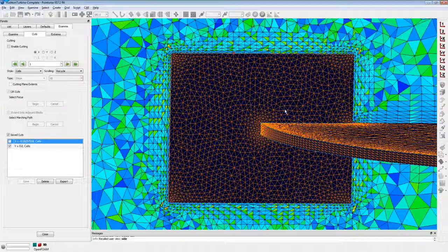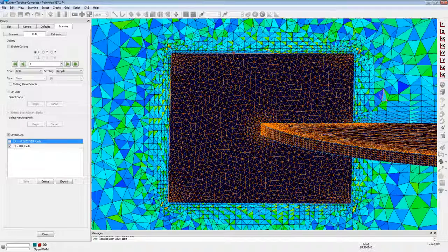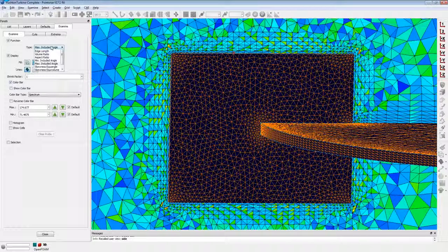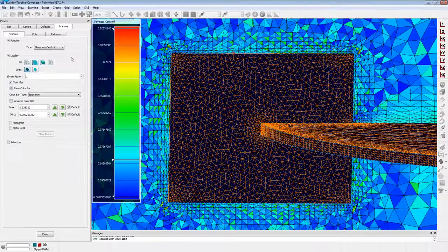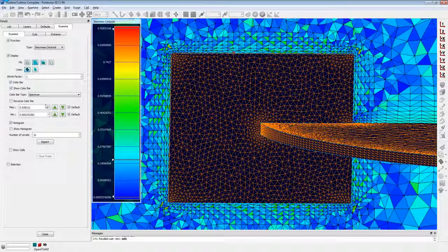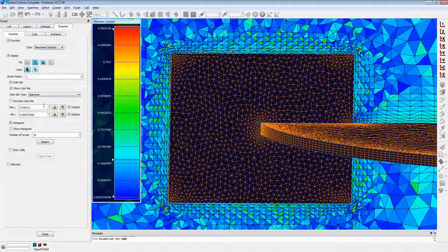The tool I'm in right now is the Examine tool, which allows you to look at different grid quality metrics. In this case we're looking at maximum included angle. For OpenFOAM I'll typically look at max included angle — it's kind of like a skewness check. Something else you can look at is the skewness centroid, which is the centroid skew, pretty similar to the non-orthogonality check in OpenFOAM. You can pull up a color bar, flip on the histogram, and see how many elements are above a certain threshold to get an idea of mesh quality and where poor elements are — before you even go into OpenFOAM and run CheckMesh. So we can alleviate a lot of problems while we're still here in PointWise.